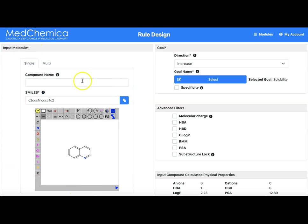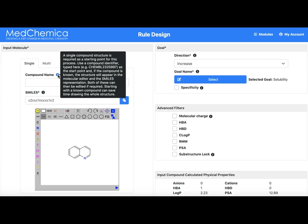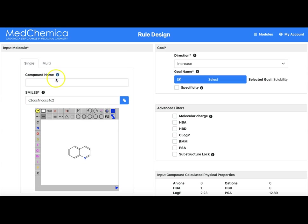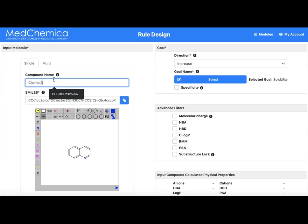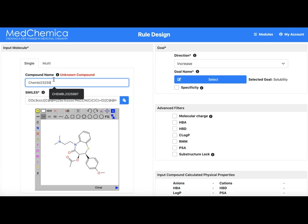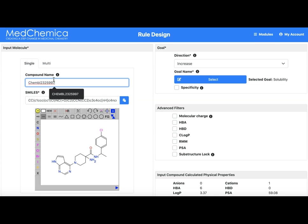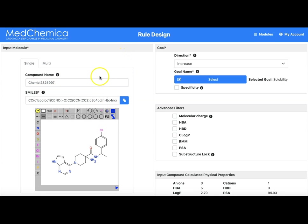Hovering over the compound name input describes the simplest method of entering a structure, which is by using its identifier. Here we enter the identifier for an AKT inhibitor compound, Kemble 2325997. This identifier is known in the database so the structure is then populated into the drawing box and the SMILES string appears below.